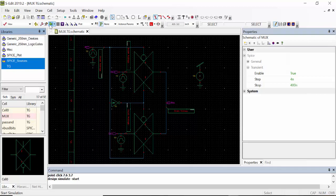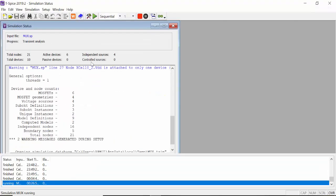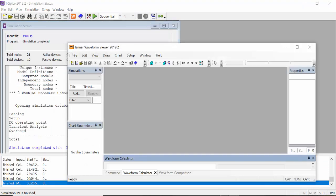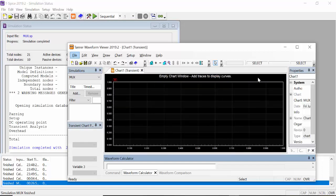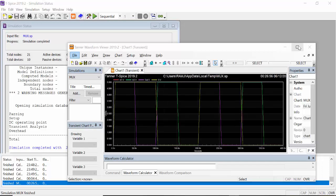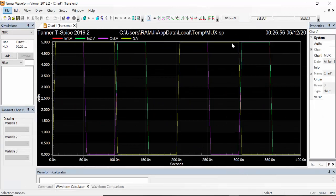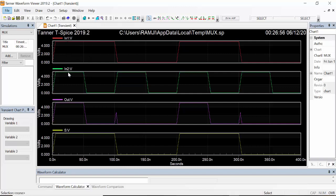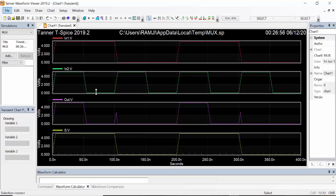Then click start simulation, plot the output. Now this in one into of the input, this is the select input. When select input is one, the output will be I2 will be selected. Then here the select input of one, then I2 will be selected, I2 is now zero, now getting output zero.